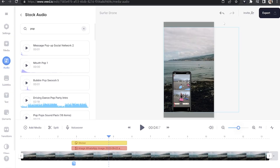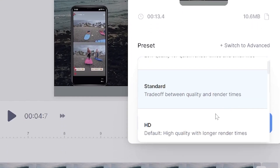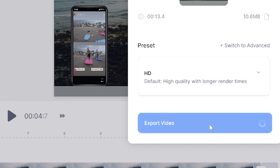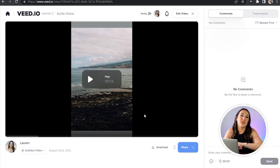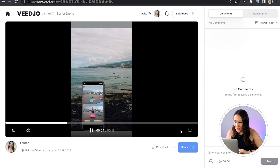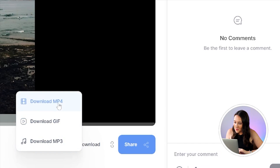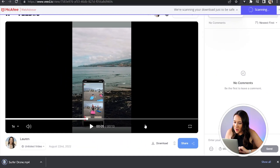You can repeat the same process if you've got any more photos further down your timeline. Once you're happy, go ahead and render and export. Click export in the top right hand corner, choose your render settings, and click export once more. Give it a moment to render. Once it's finished, watch it all the way through just to make sure you're happy. Then click download and download MP4.